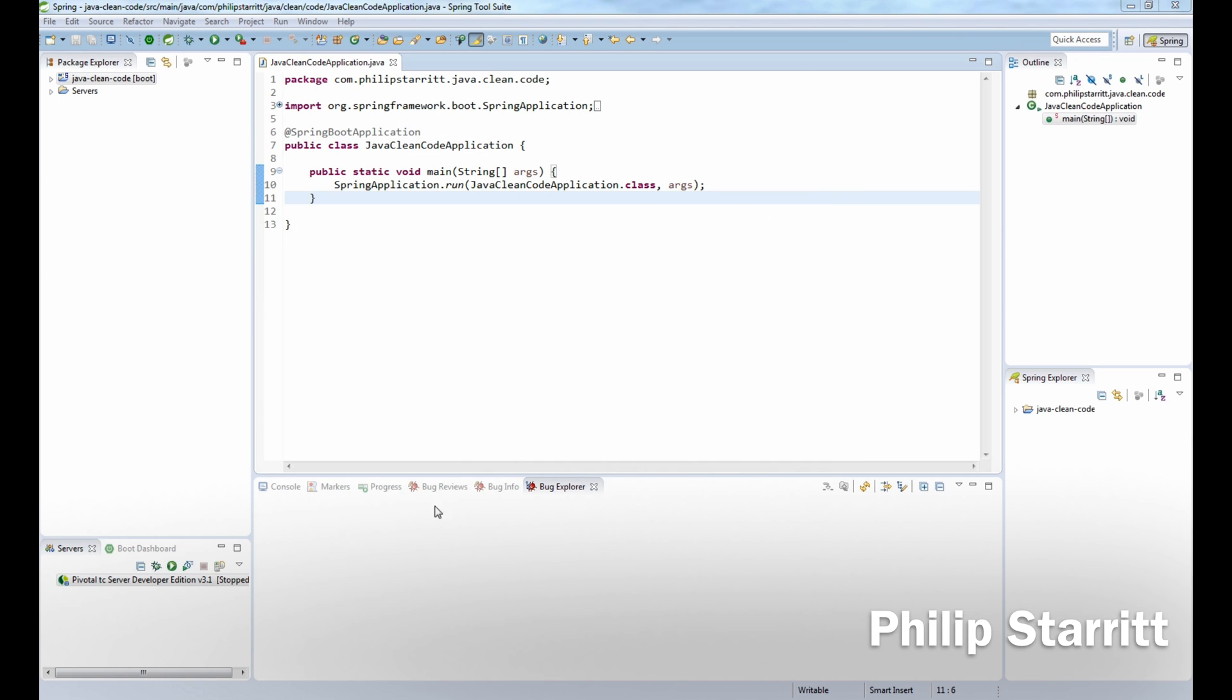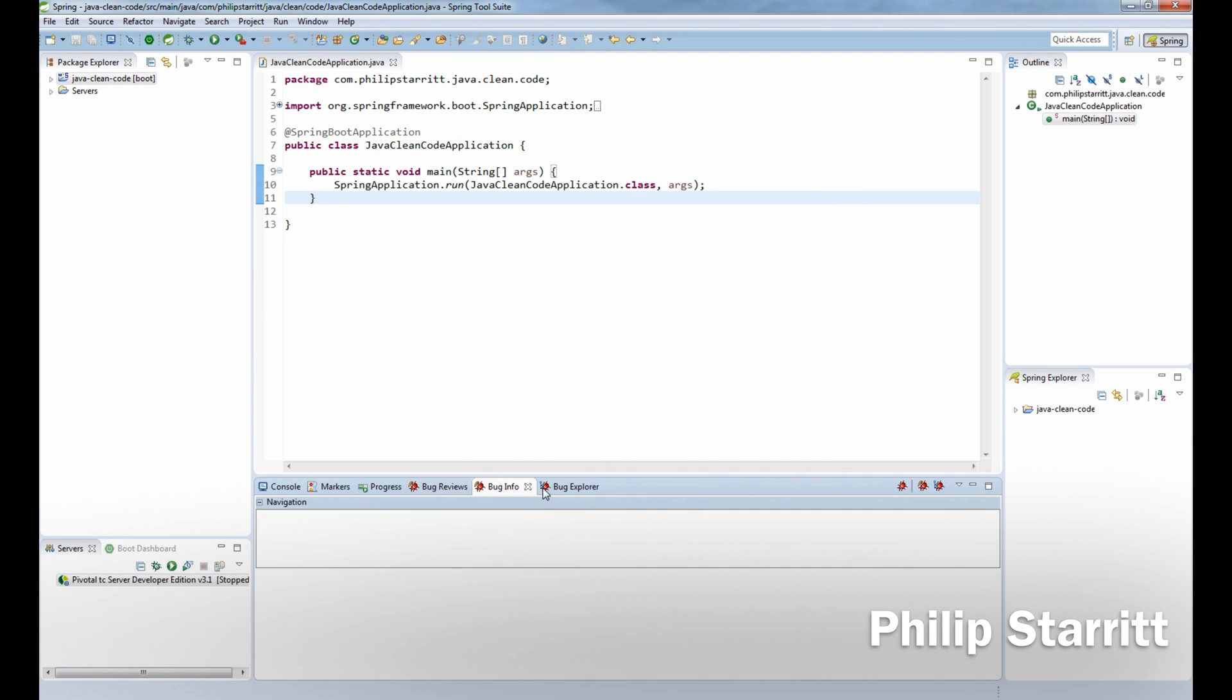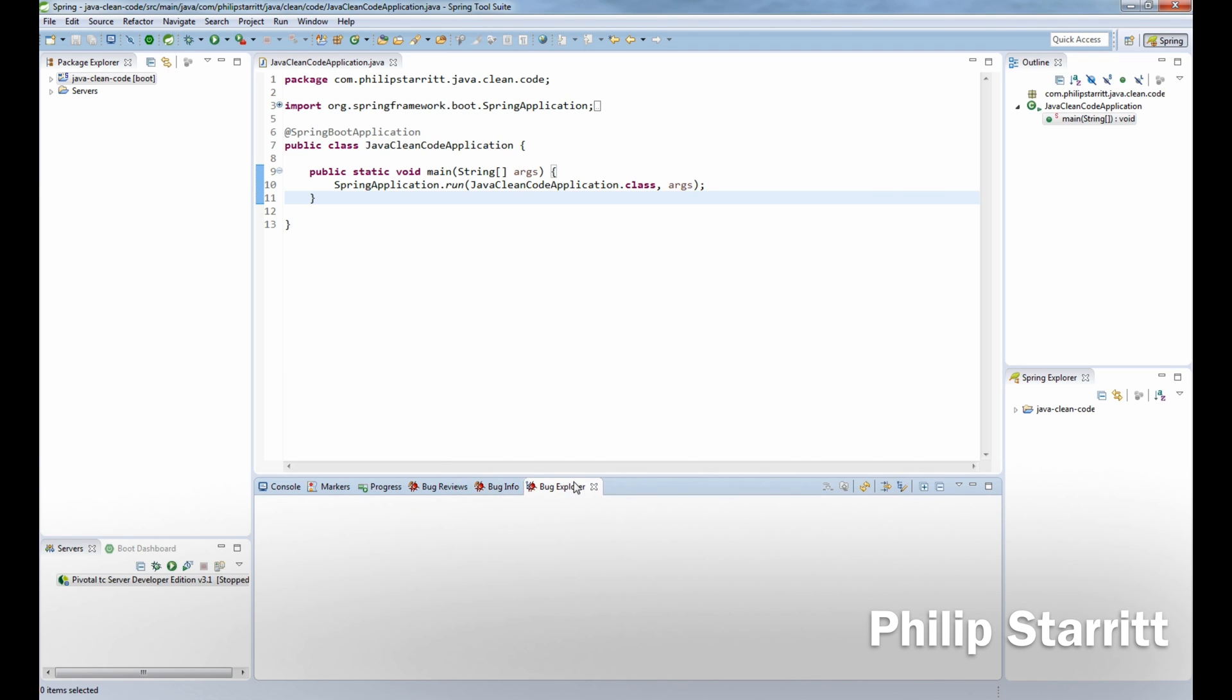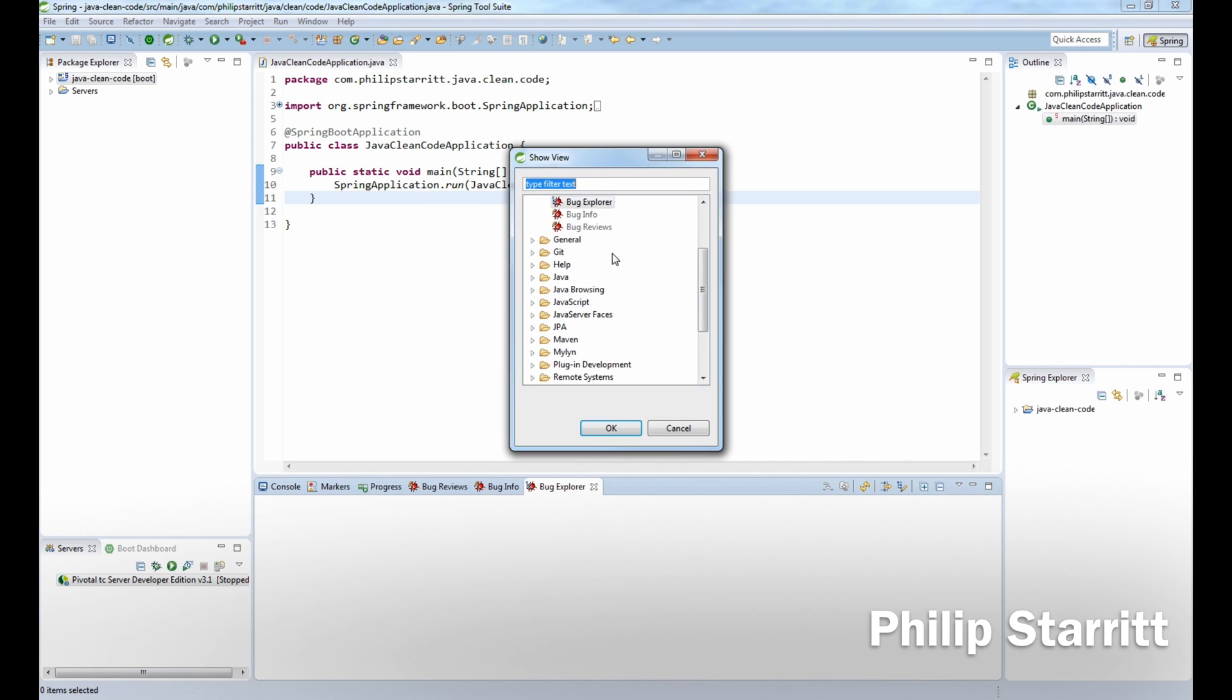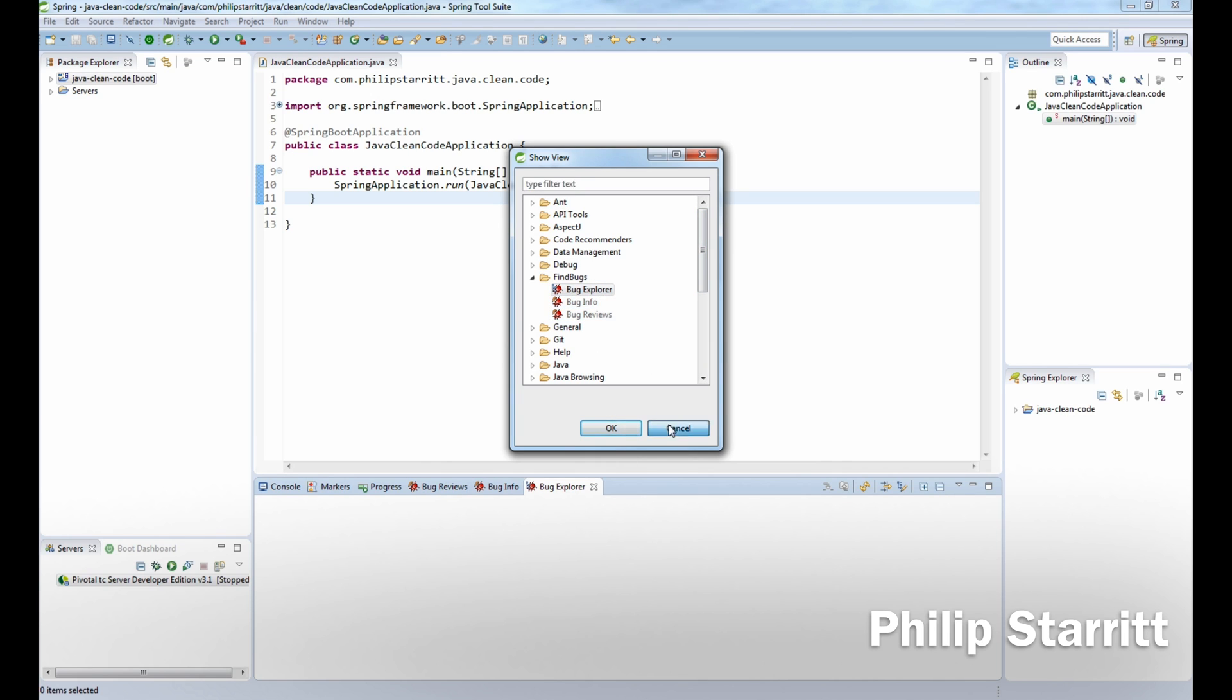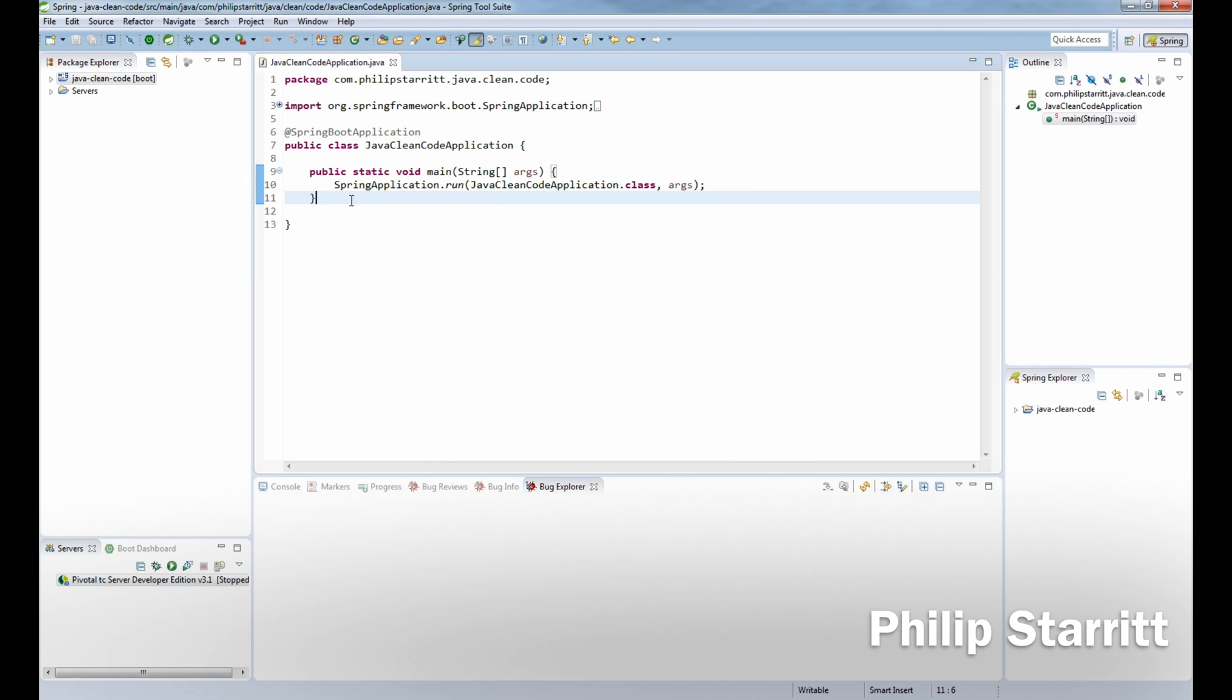The next thing you want to do is to enable these three views: Bug Reviews, Bug Info, and Bug Explorer. If you don't have them when your IDE restarts, you want to go to Window, Show View, Other, go under FindBugs and select these three and click OK.